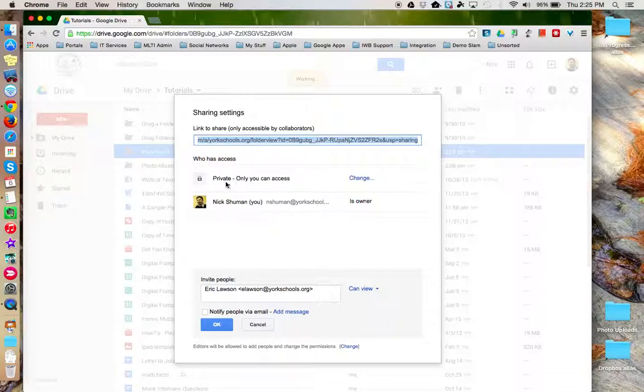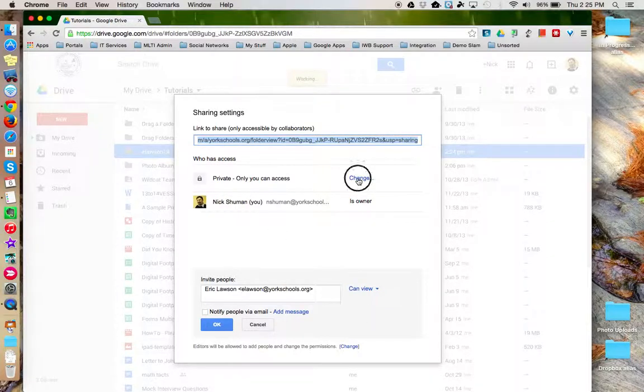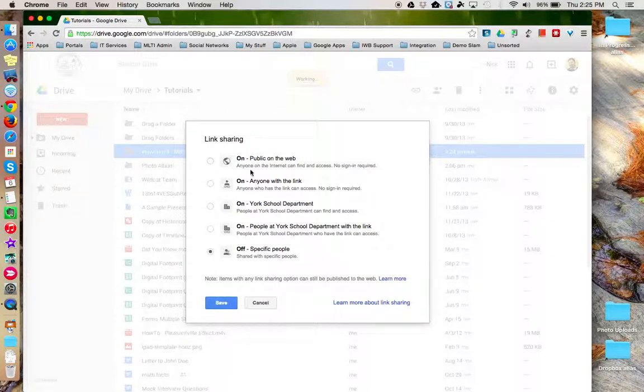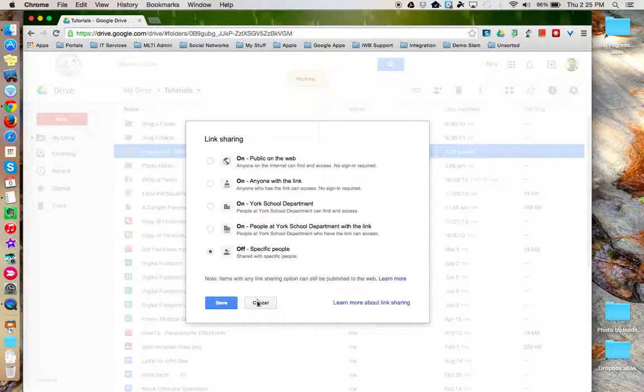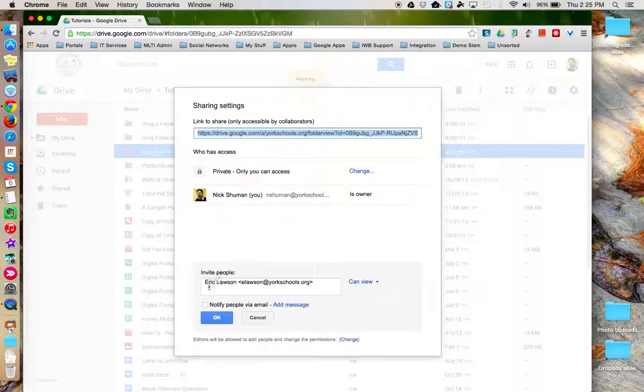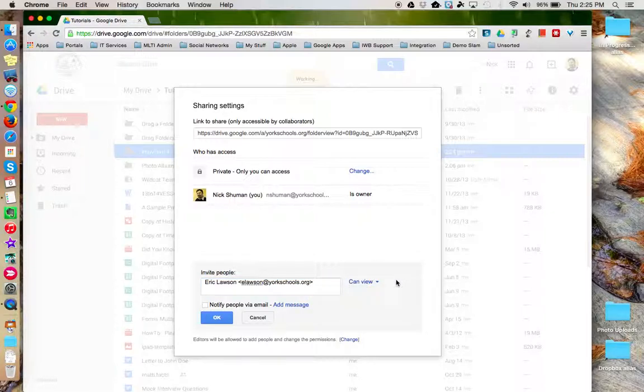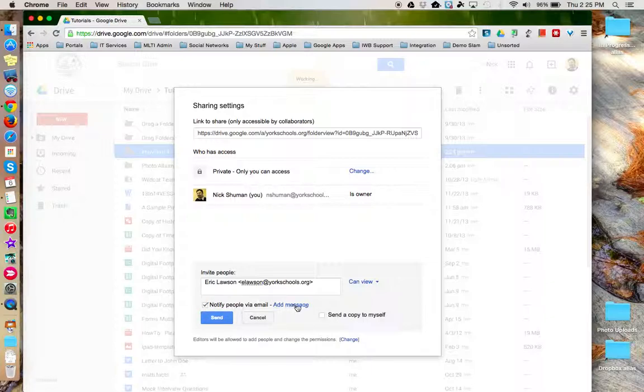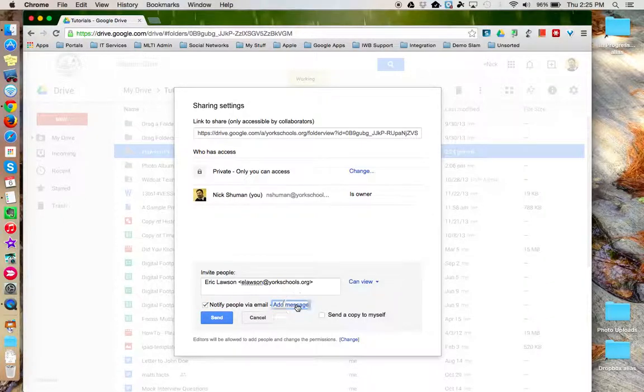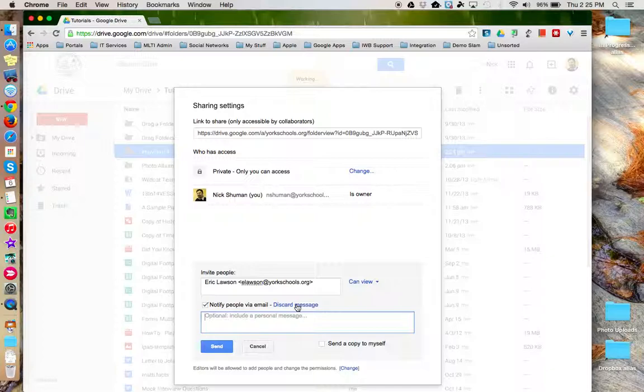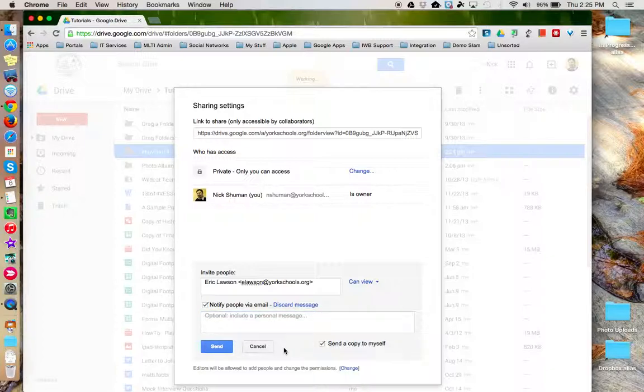Where you can specify the sharing option via link. You can add additional people or groups down at the bottom, specifying their share permissions, notify via email, and even add a message. You also have the option to send a copy of this share notification to yourself as well. When you're all done, you can click Send to finish the process.